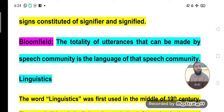According to Bloomfield, language is the totality of utterances that can be made by a speech community. So what is language according to Bloomfield? The totality of utterances that can be produced by a speech community is the language of that speech community.